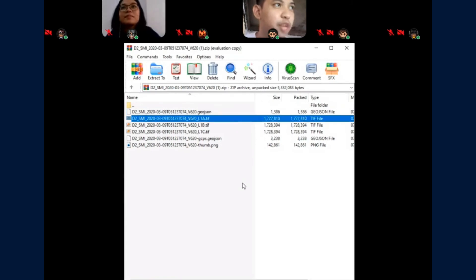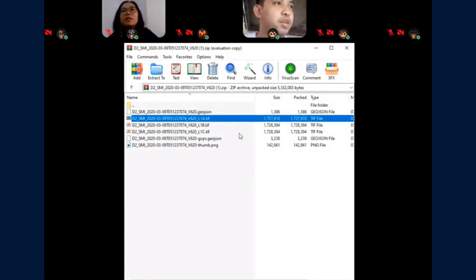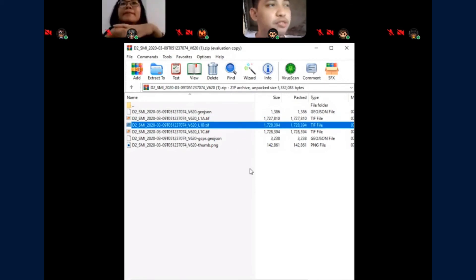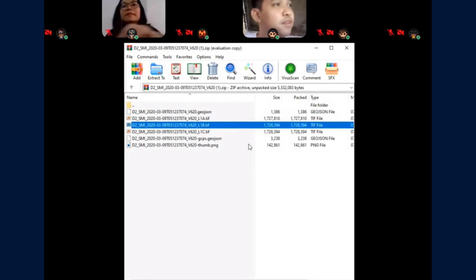The L1A, which is the digital number values. L1B is for the computed regions values. L1C is the computed top of the atmosphere reflectance values.